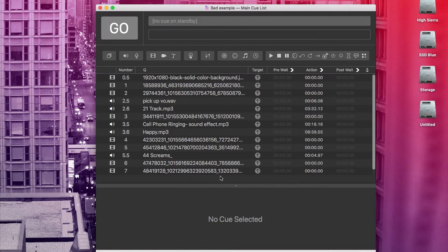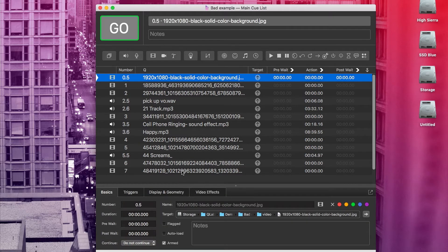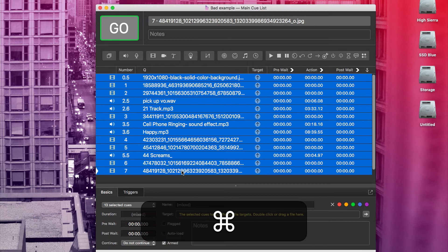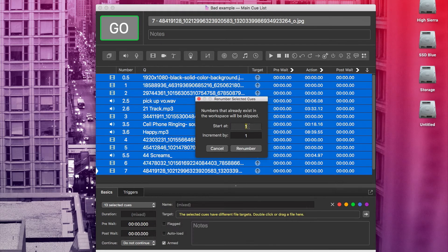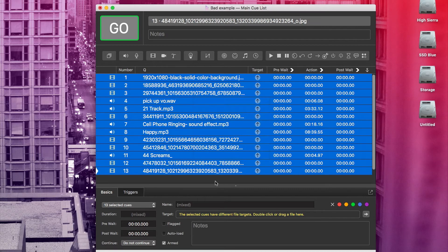The file names are long and not descriptive. Nothing is color coded. Some of these cue numbers have weird decimals in them. If you hand this to your tech, you're just asking for a bad show. One thing we can fix immediately is the cue numbering. If all the cues in your show are in the order you want them, all you have to do to renumber them is select all and hit Command R. You can tell it to start at one and increment by one, and now we have fixed our numbering.